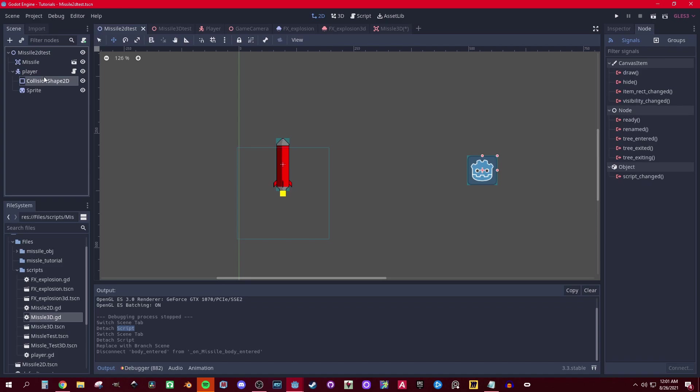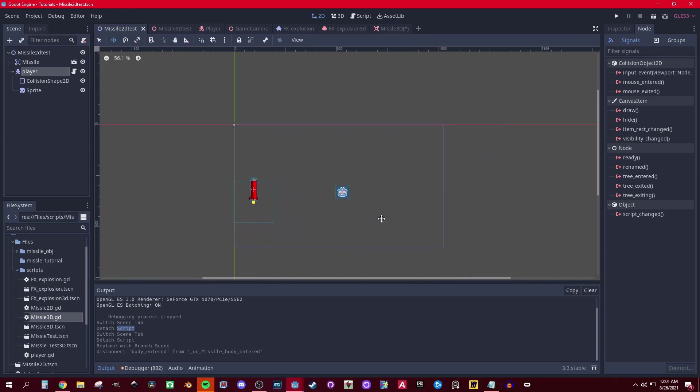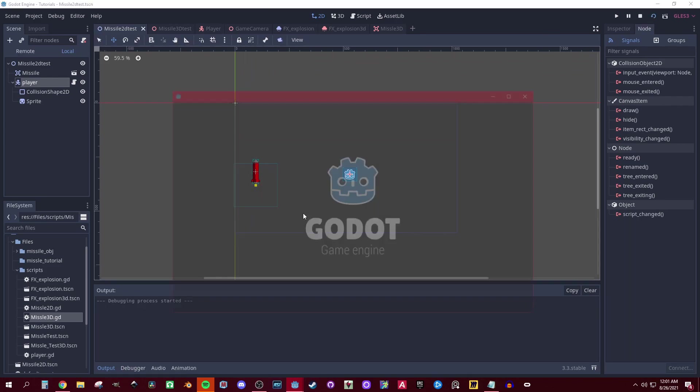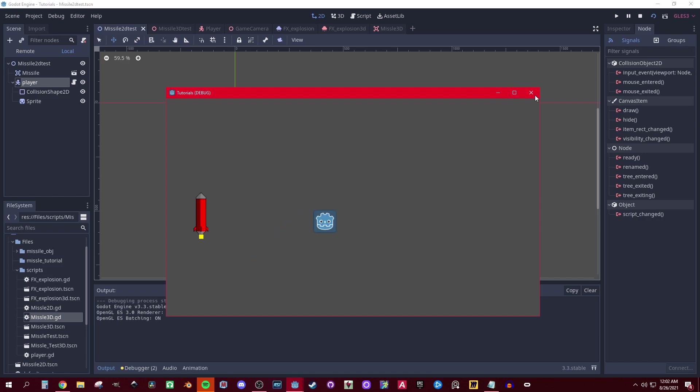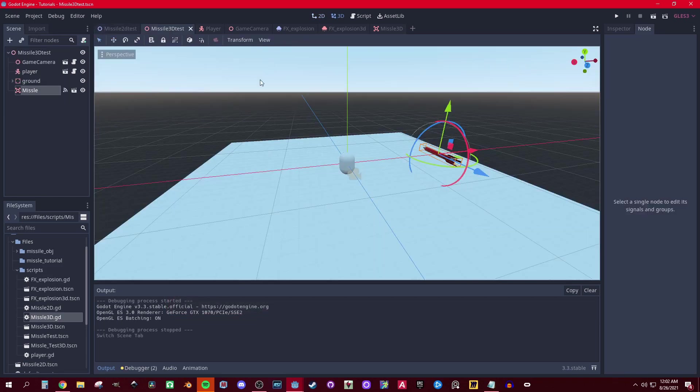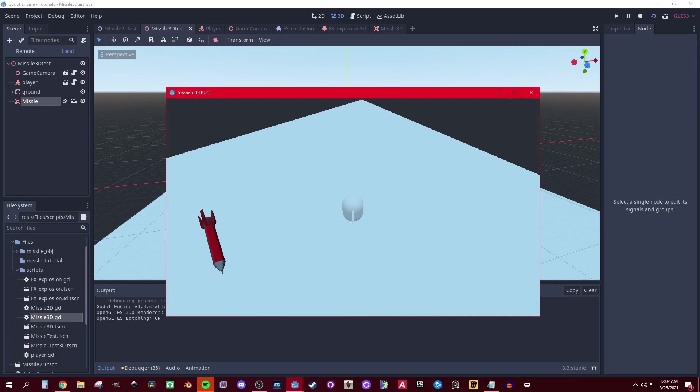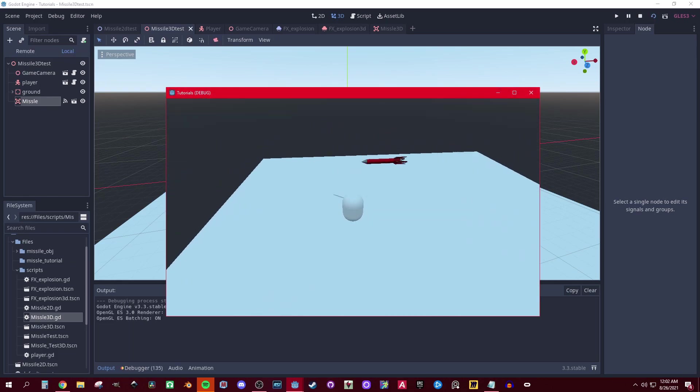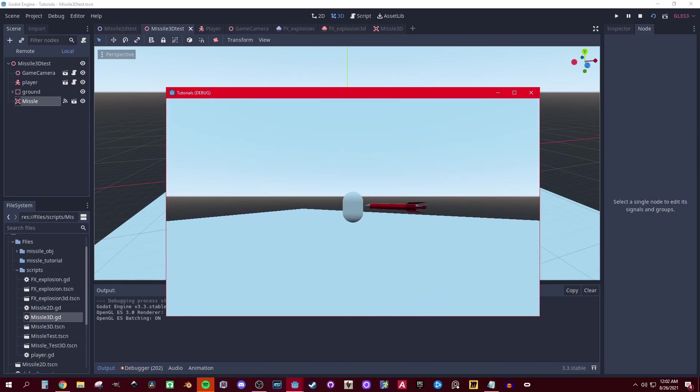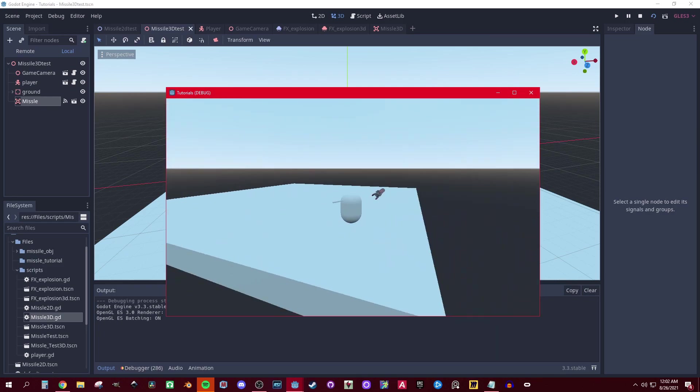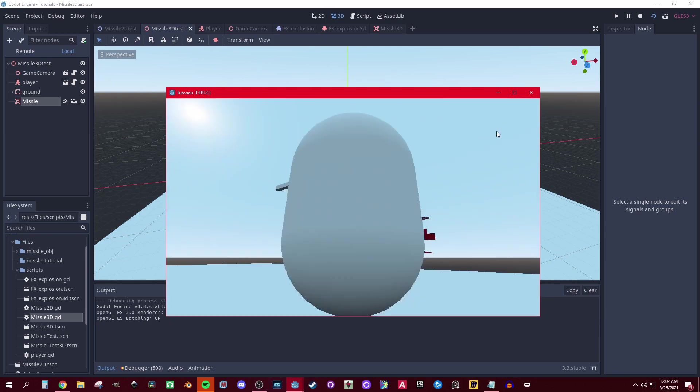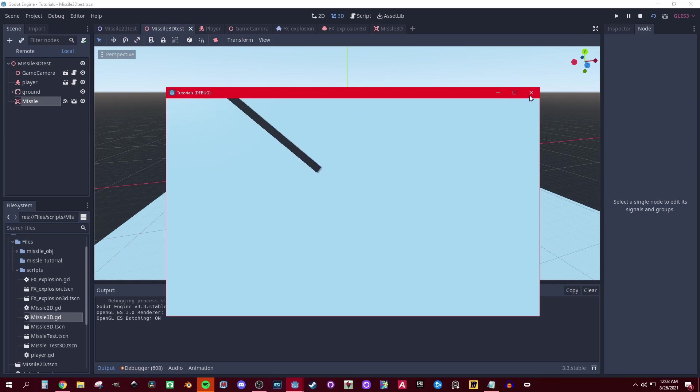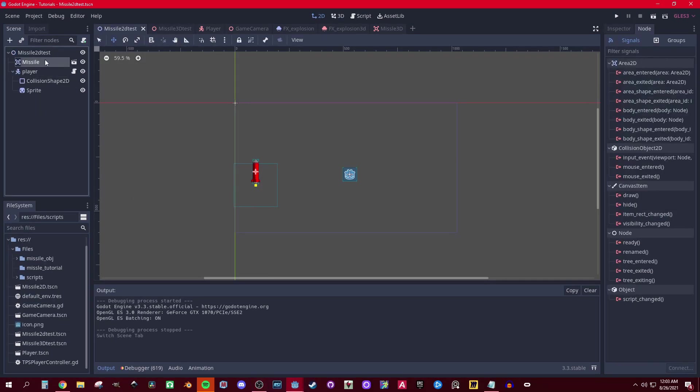For 2D I have a player and the missile. I have the player moving around and this missile here not doing anything right now. Then we're going to show you the 3D - same deal, got the player moving, a camera third person controller, this missile that I made here. All right, so let's start with 2D.